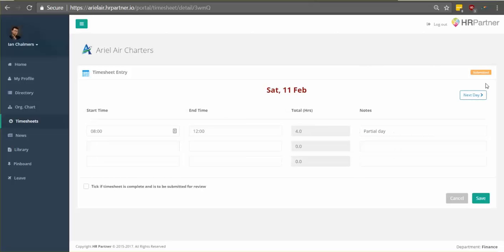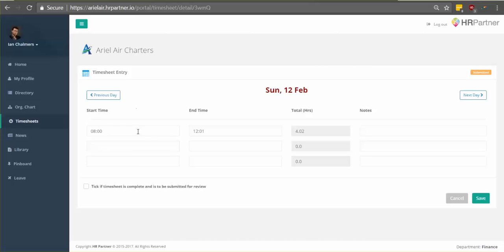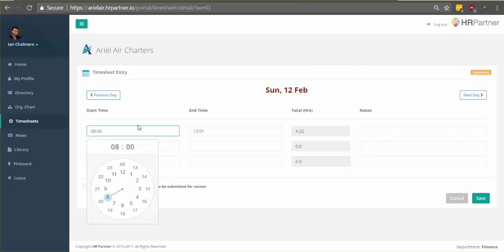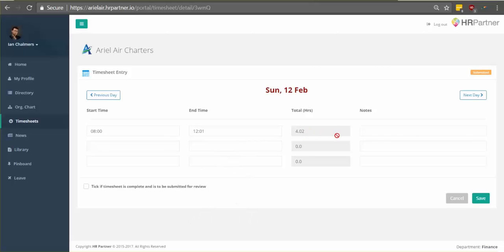Then for the next day, all you do is click next day. Make sure the date's right. Add your start time and your end time. Check the total hours and add any additional notes you may have.